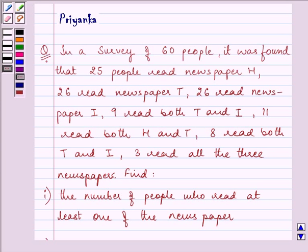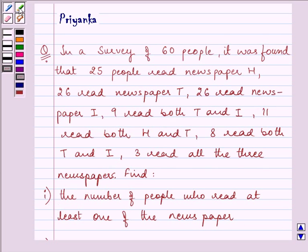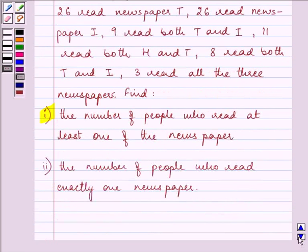Hi and welcome to the session. Let us proceed with the question. It says: in a survey of 60 people, it was found that 25 people read newspaper H, 26 read newspaper T, 26 read newspaper I, 9 read both H and I, 11 read both H and T, 8 read both T and I, and 3 read all three newspapers. Find the number of people who read at least one of the newspapers, and the number of people who read exactly one newspaper.